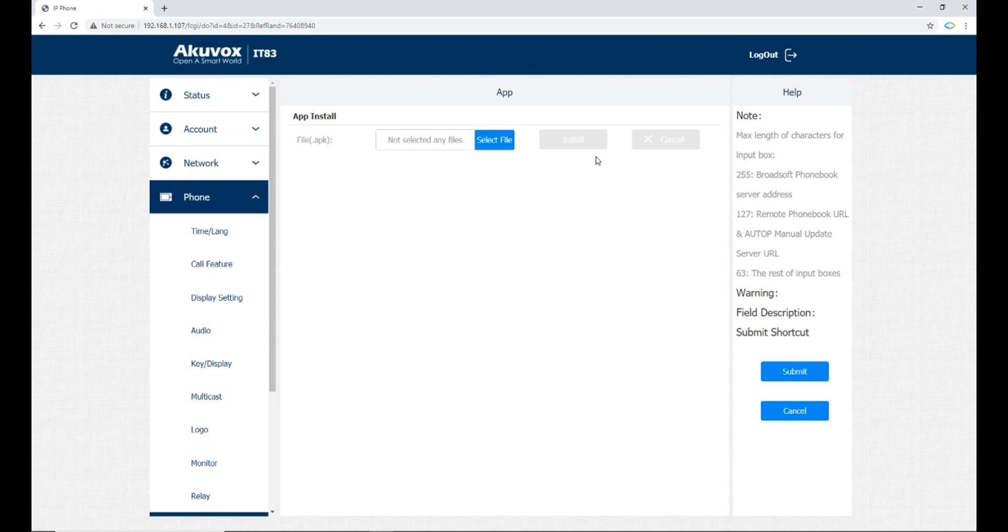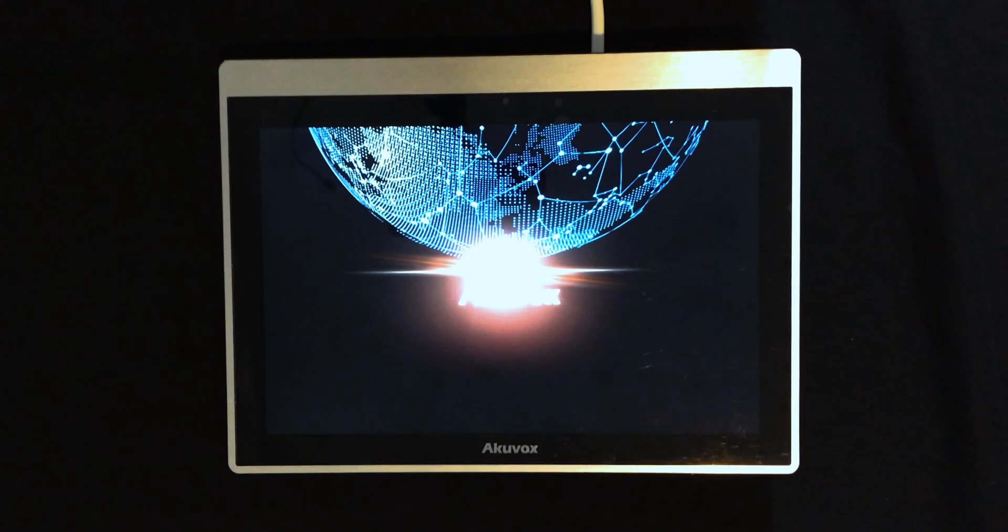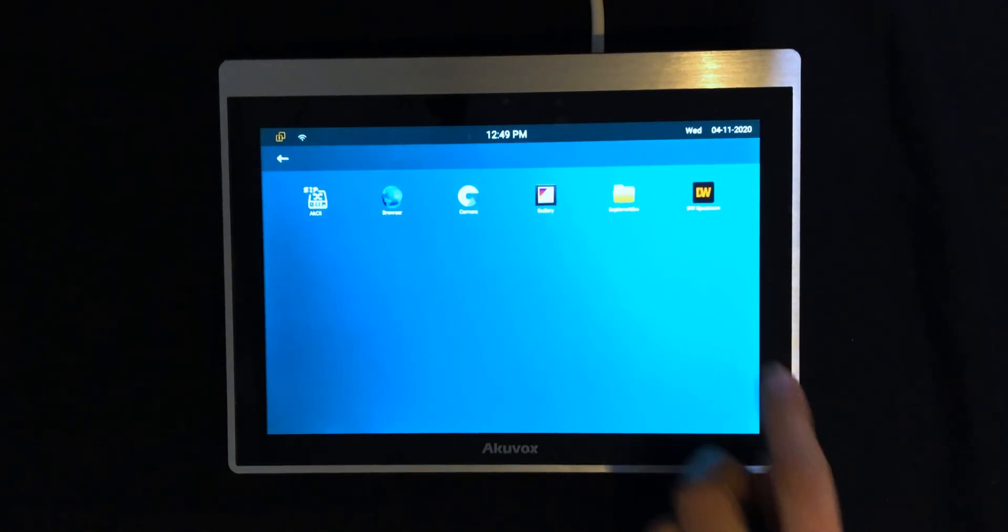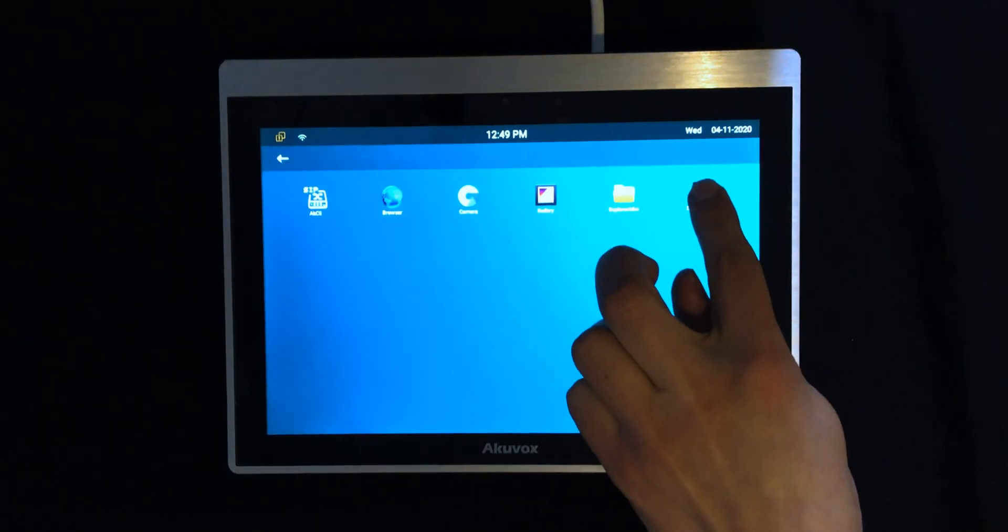Let's check the monitor. You can see that the application is installed and it's working on the device.